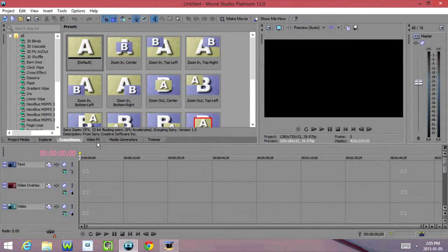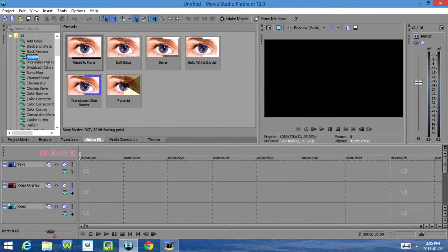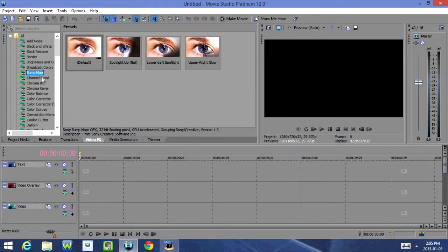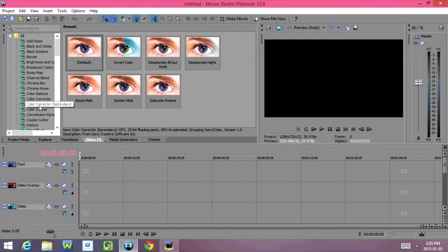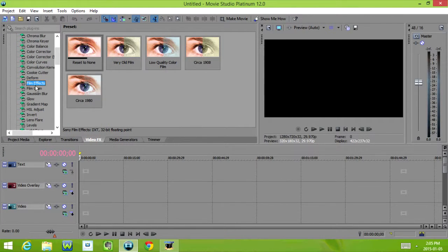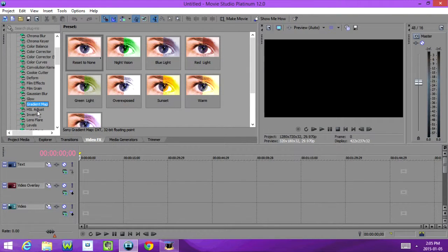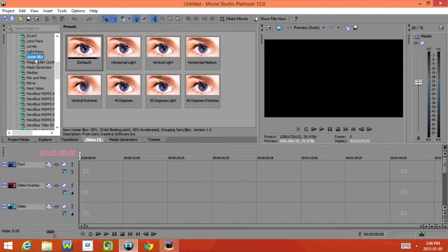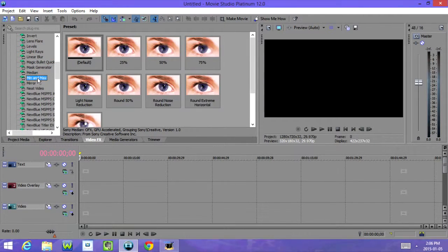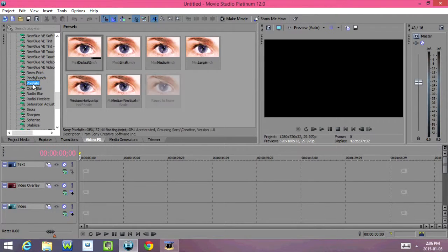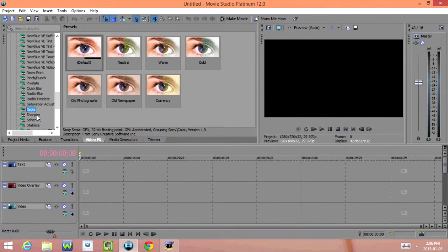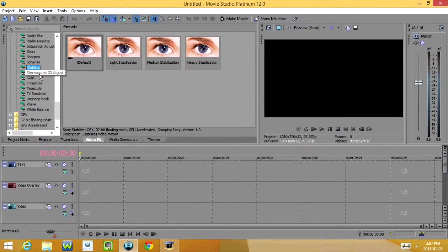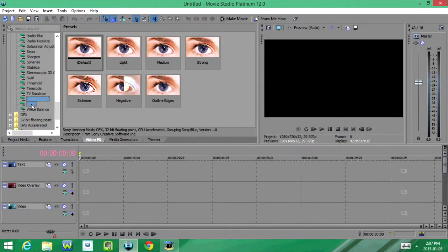Next we have Video Effects. Under Video Effects we have Add Noise, Black and White, Black Restore, Border, Brightness and Contrast, Broadcast Colors, Bump Map, Channel Blend, Chroma Blur, Chroma Keyer, Color Balance, Color Corrector, Color Corrector Secondary, Color Curves, Convolution Kernel, Cookie Cutter, Deform, Film Effects, Film Grain, Gaussian Blur, Glow, Gradient Map, HSL Adjust, Invert, Lens Flare, Levels, Light Rays, Linear Blur, Magic Bullet Quick Looks, Mask Generator, Median, Min and Max, Mirror, Neat Video, News Print, Pinch Slash Punch, Pixelate, Quick Blur, Radial Blur, Radial Pixelate, Saturation Adjust, Sepia, Sharpen, Spherize, Stabilize, Stereoscopic 3D Adjust, Swirl, Threshold, Time Code, TV Simulator, Unsharpen Mask, Wave, and White Balance.